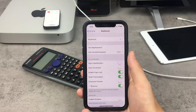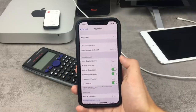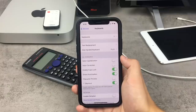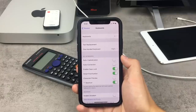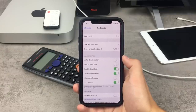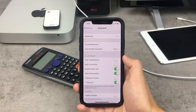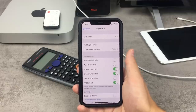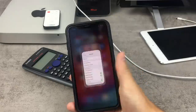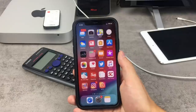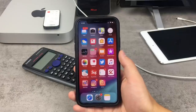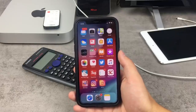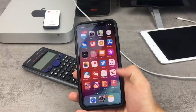If you want more options, you can download third-party keyboards from the App Store — this has been available since iOS 8. Just find a keyboard you like on the App Store, install it, and you'll be able to use it.